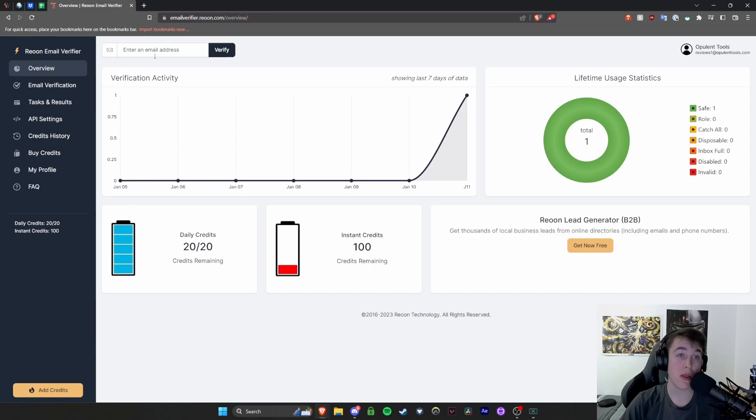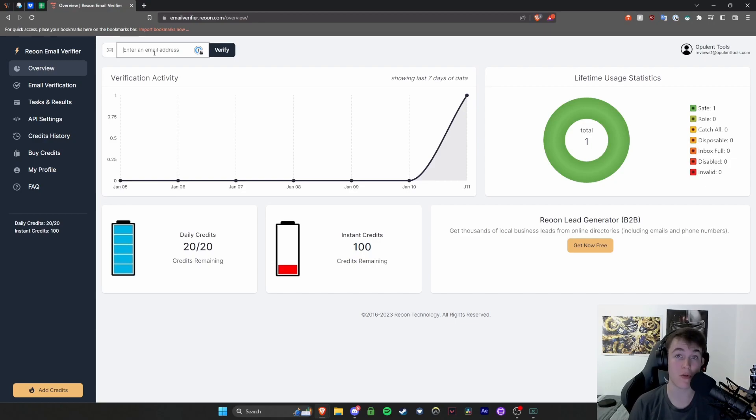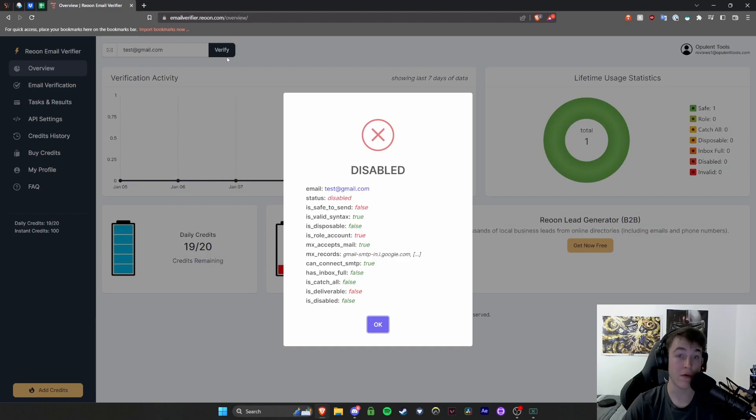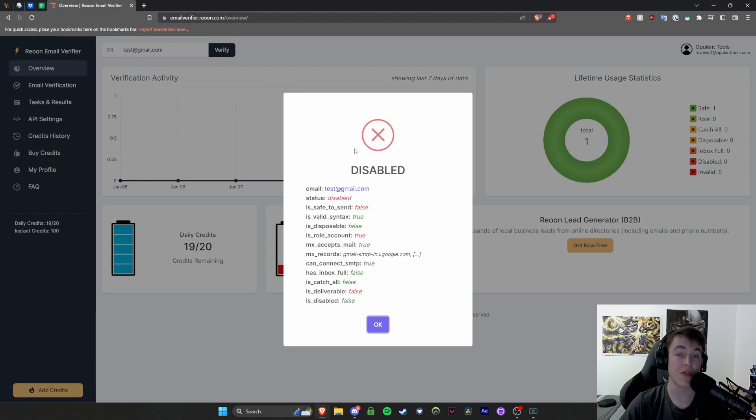So basically you would put an email address in the top here. So for example, I'm going to put an email address in now. For example, if I wanted to put test at gmail.com, I would verify. Now these are the sort of parameters for this particular thing. So as you can see,